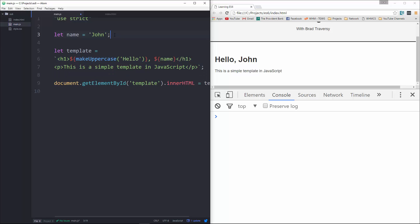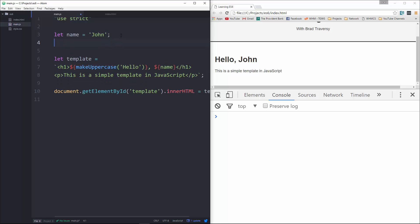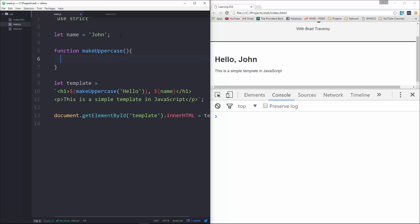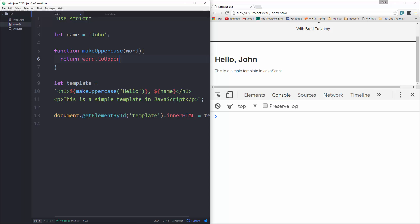Alright, and then what we'll do is create the function that's going to take in a word, and then we'll return word.toUpperCase. Save that, reload, and now hello is all uppercase.